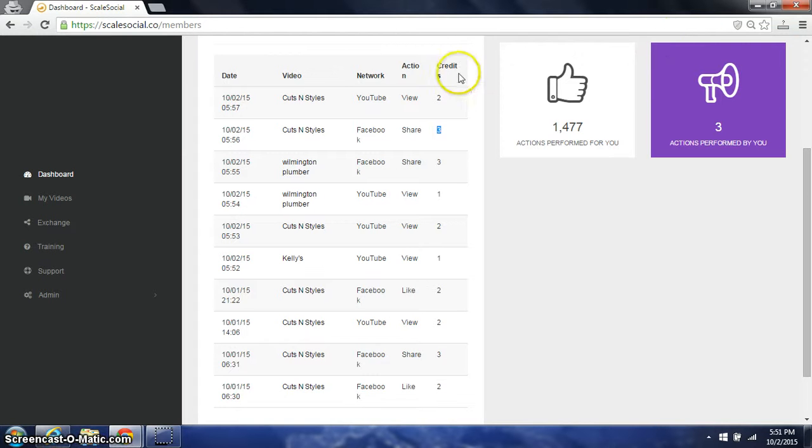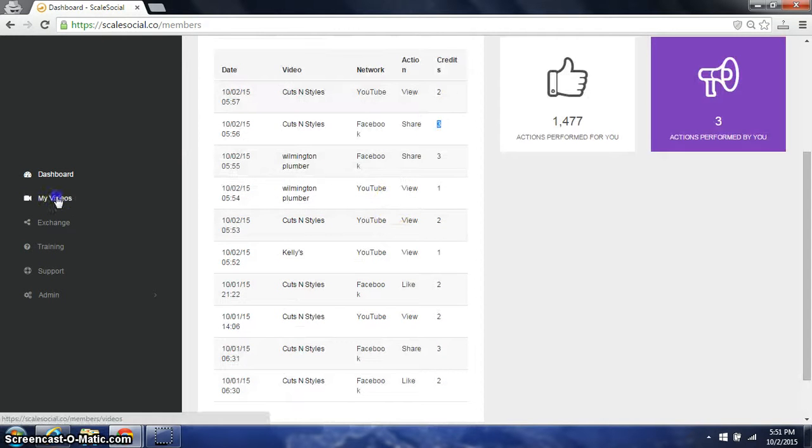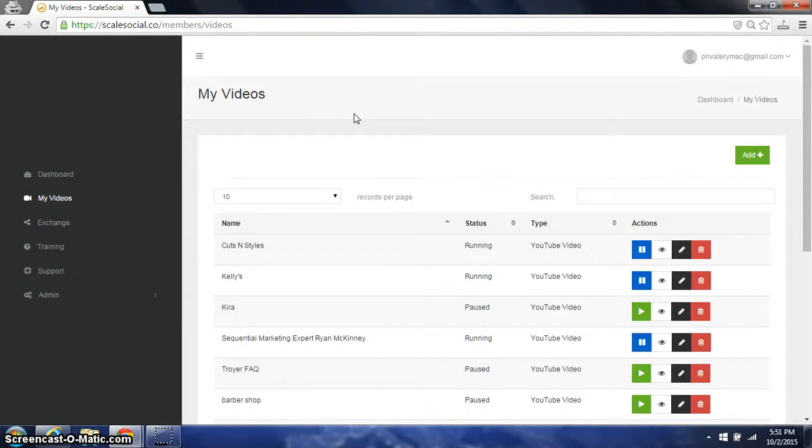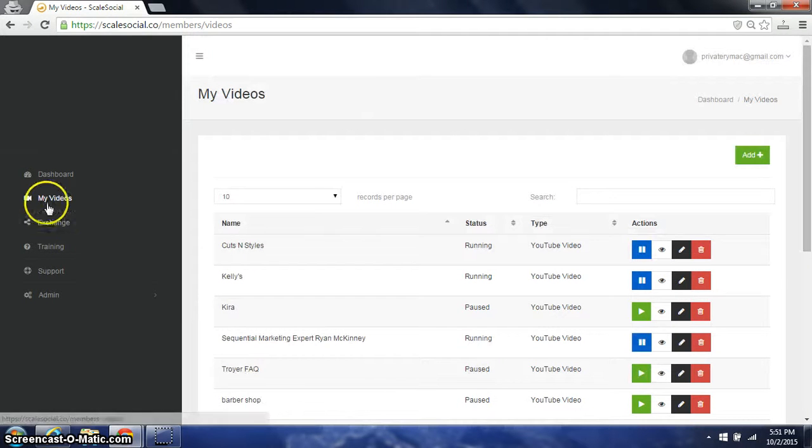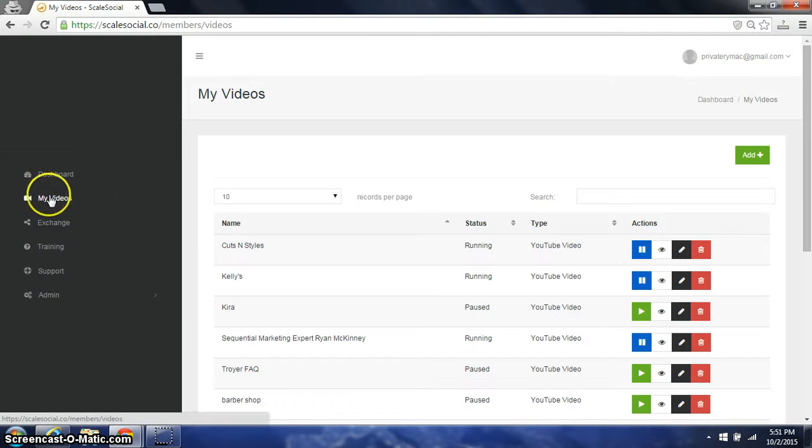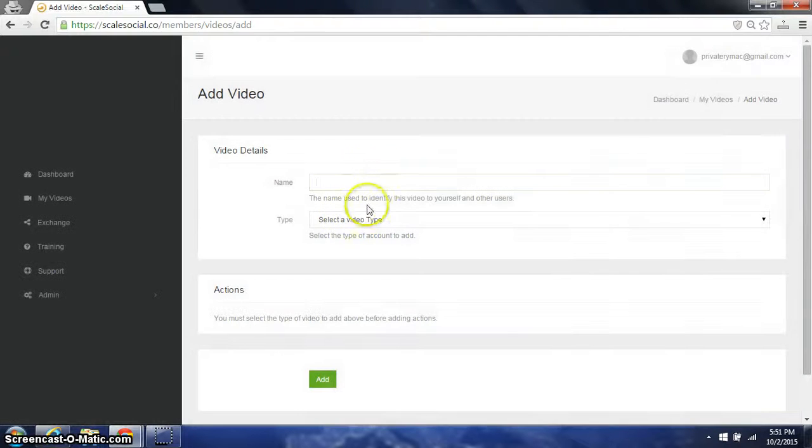So right now to add in a video for your customers to get started is pretty simple. So they're going to be receiving traffic, free likes, shares and views pretty much within minutes of putting it in the exchange. So they simply go to my video, they click add and they would put in the... it's got to be a YouTube video real quick.